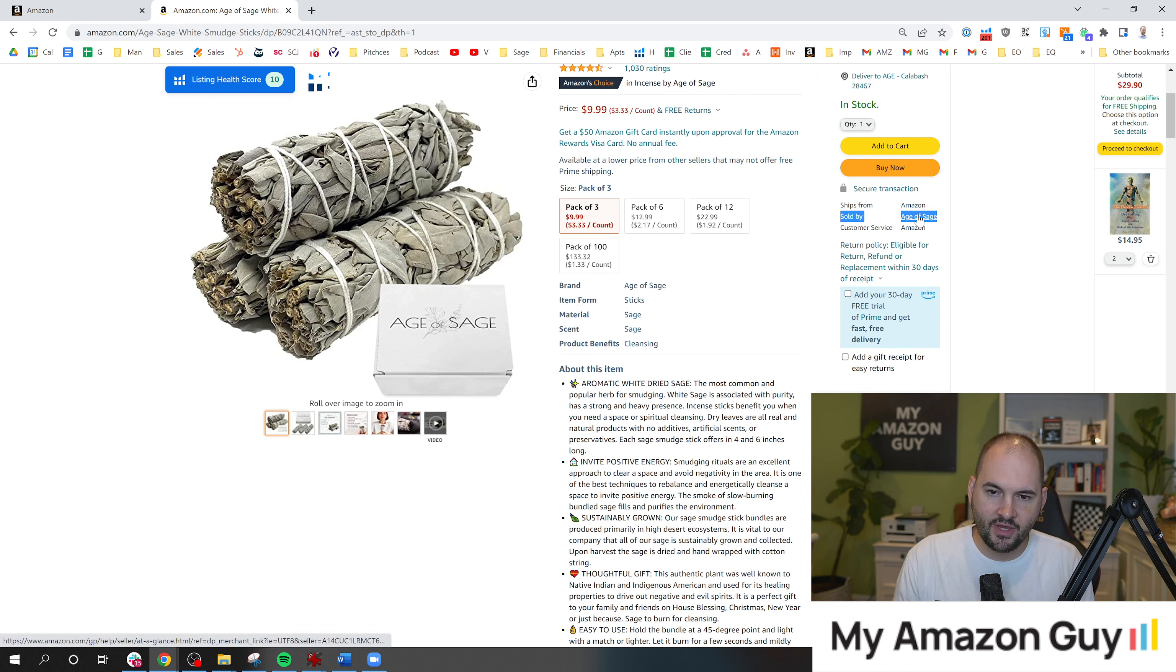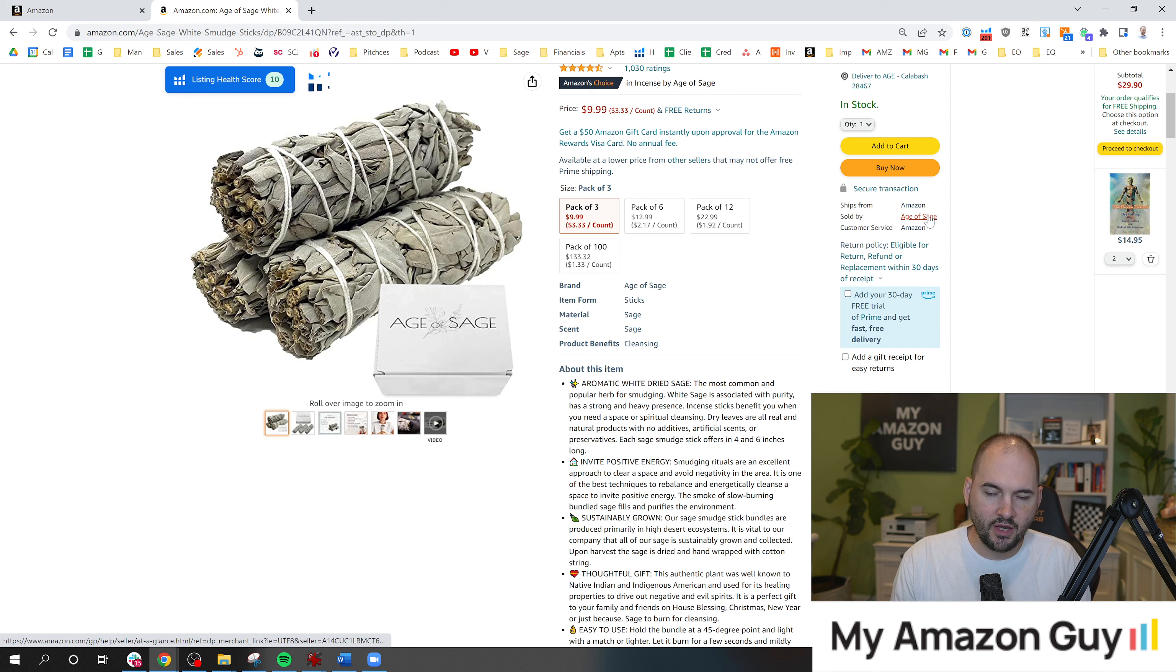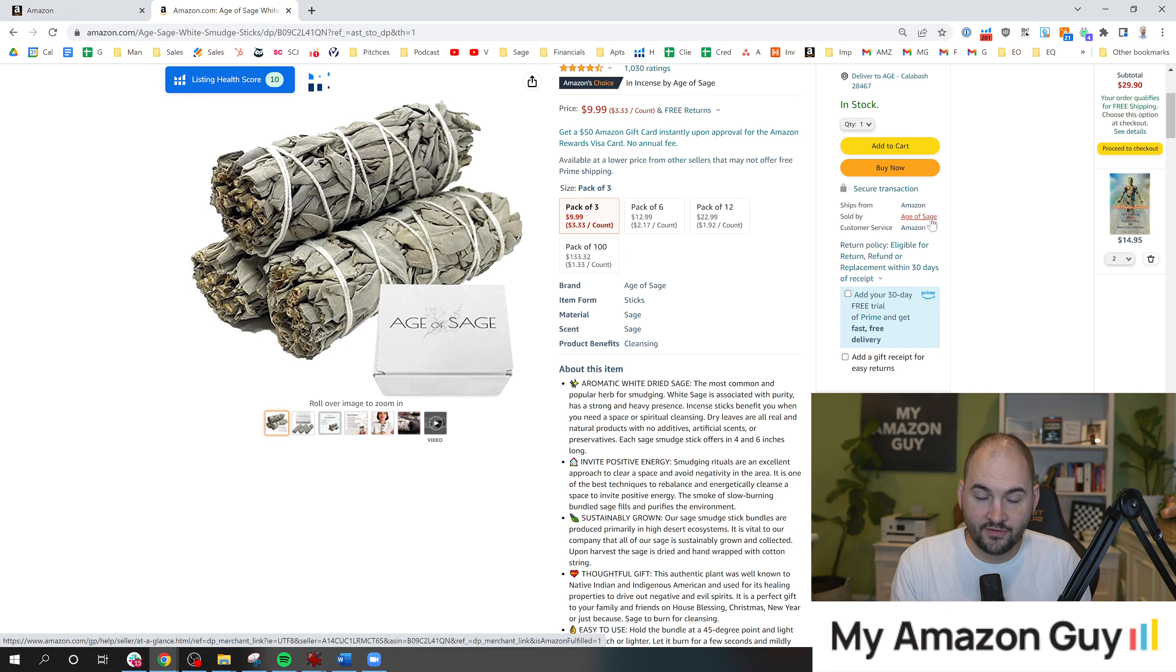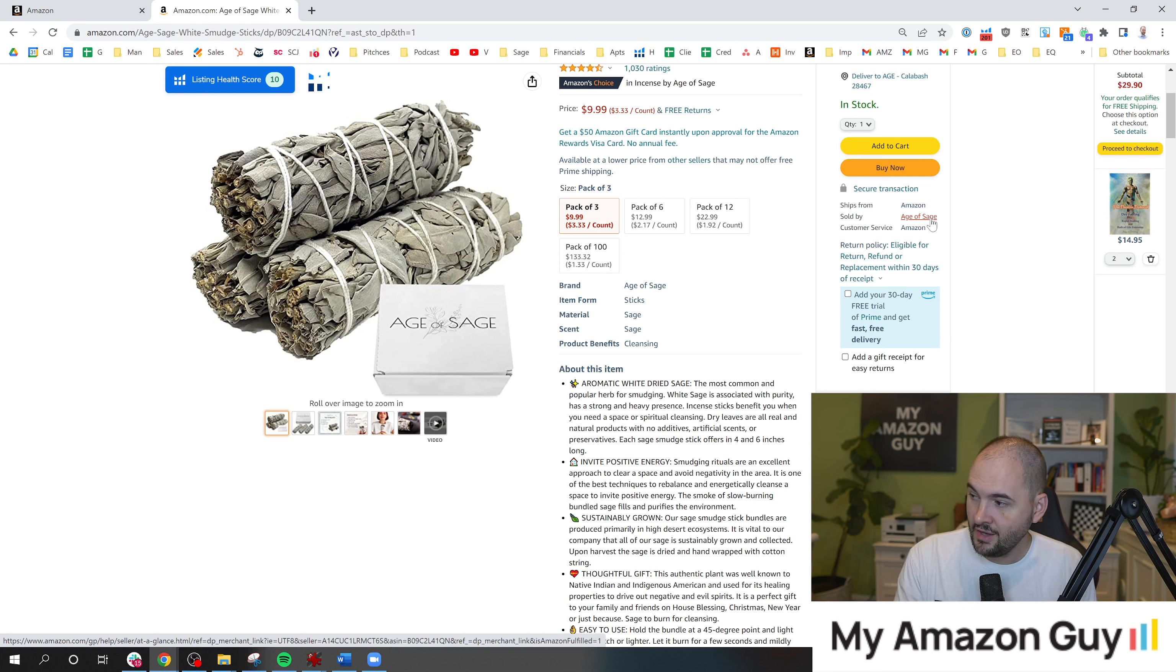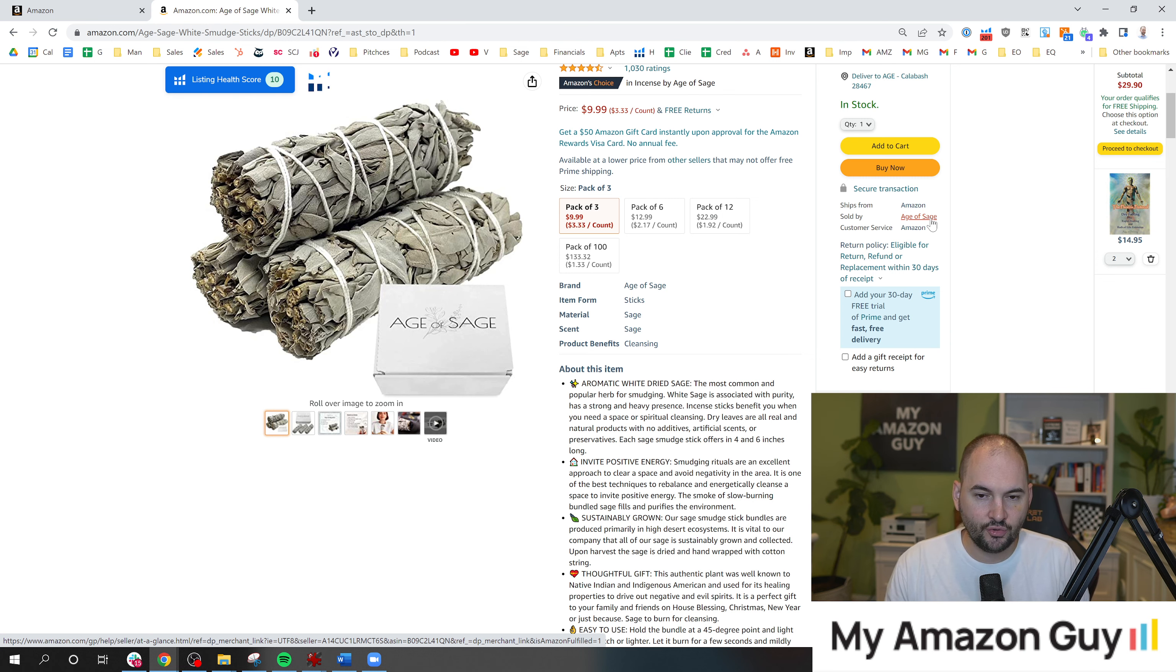And when you click on the Age of Sage, you'll see the storefront, not to be confused with the brand store, but the storefront and everything that that particular store is selling.